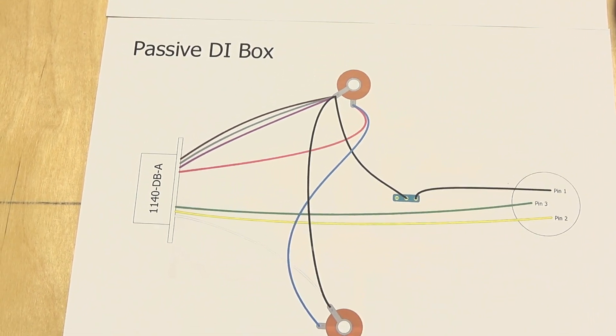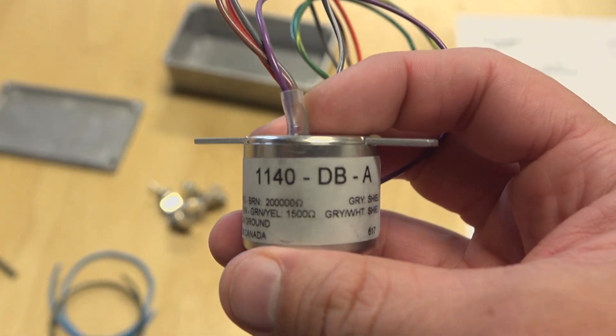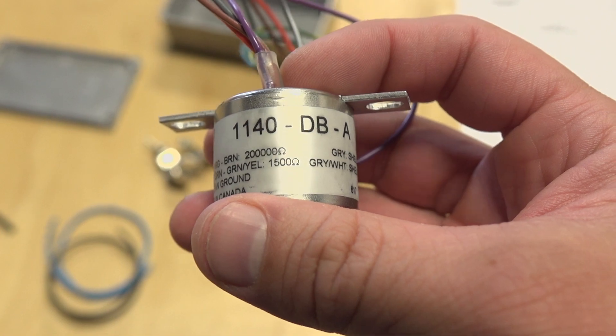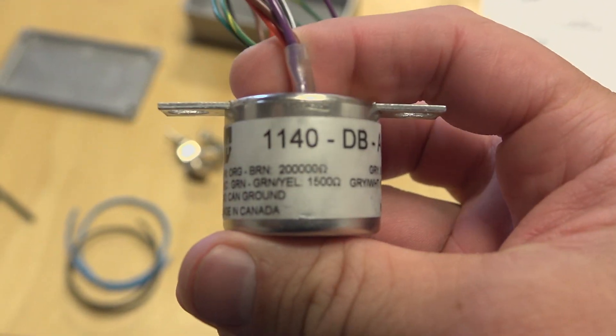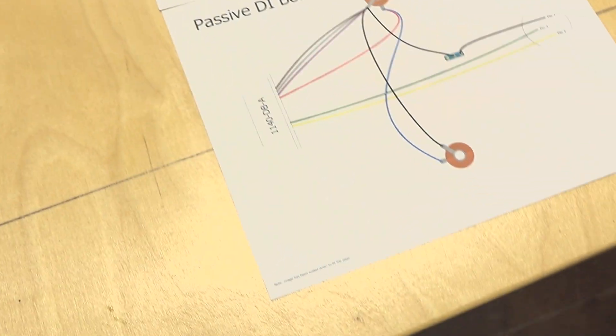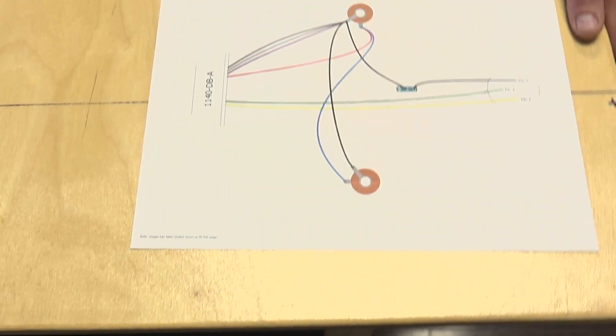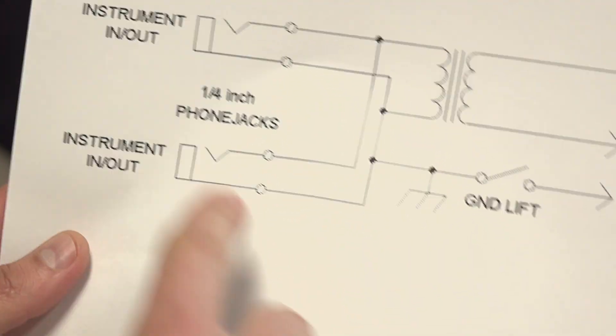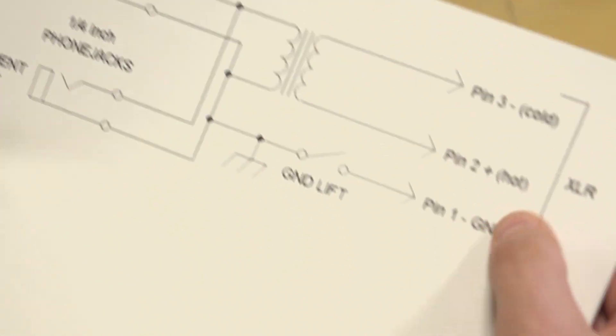We came up with a design right here that we like. We're going to use the Hammond 1140 DBA, which is a pro-quality DI box transformer, to convert guitar signal into an XLR signal to run into a board. You plug your guitar in, and then on this end, going out the XLR,